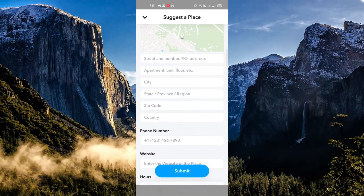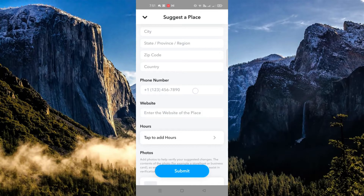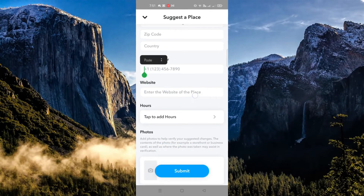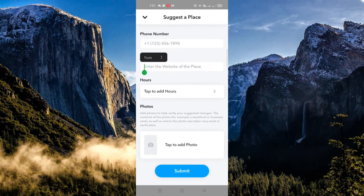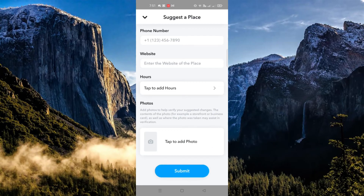You can also input the phone number, the website, and even the open hours of your business. You can also add a photo of your business, then click submit. And that's how you do it — that's the end of the video, thank you for watching, bye!